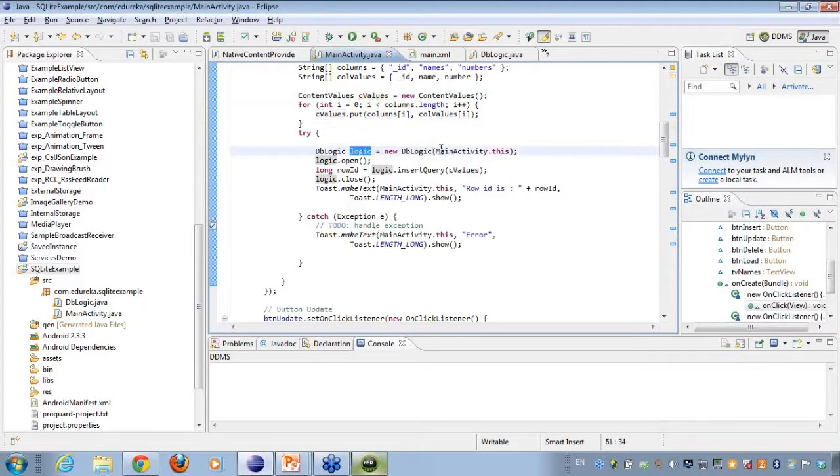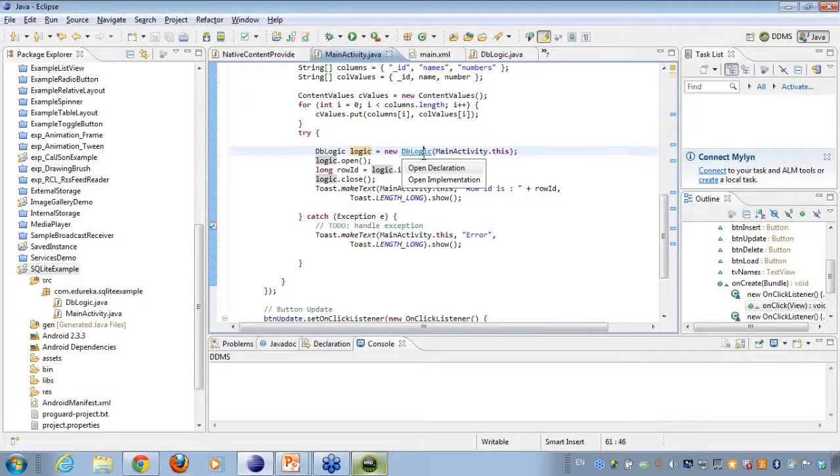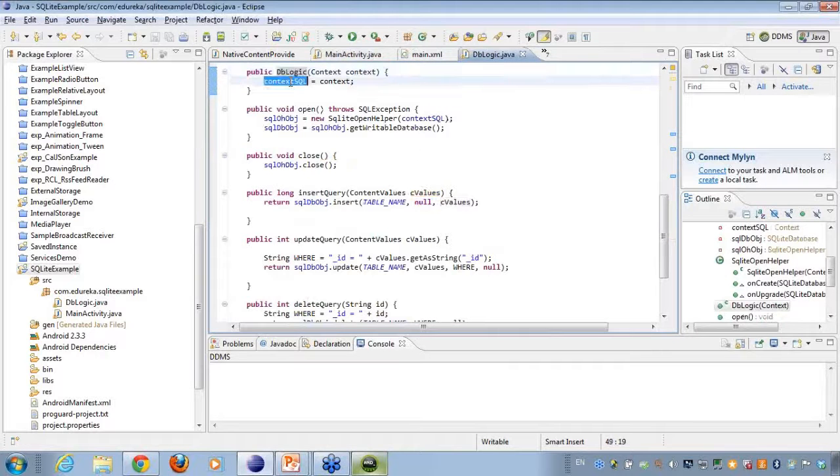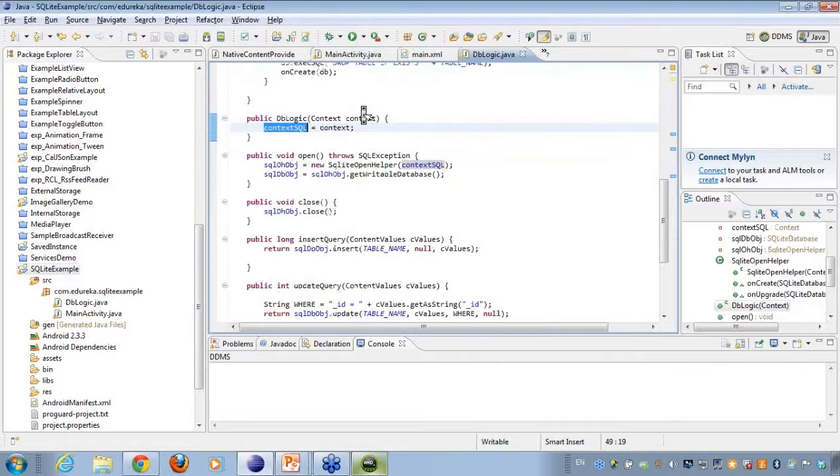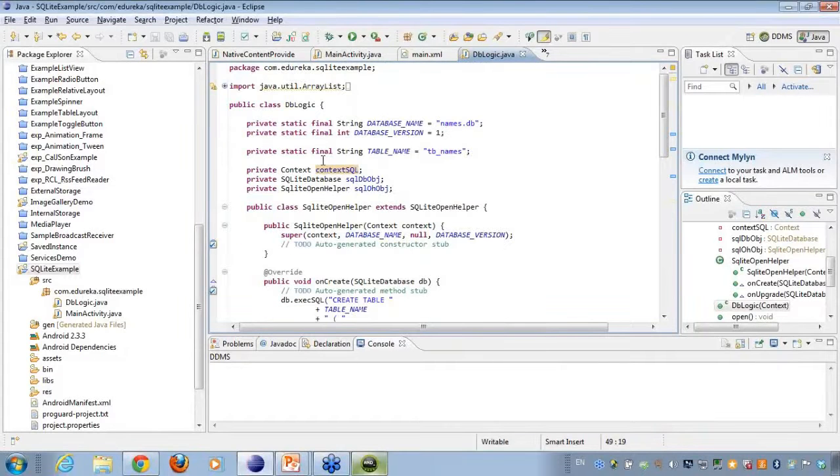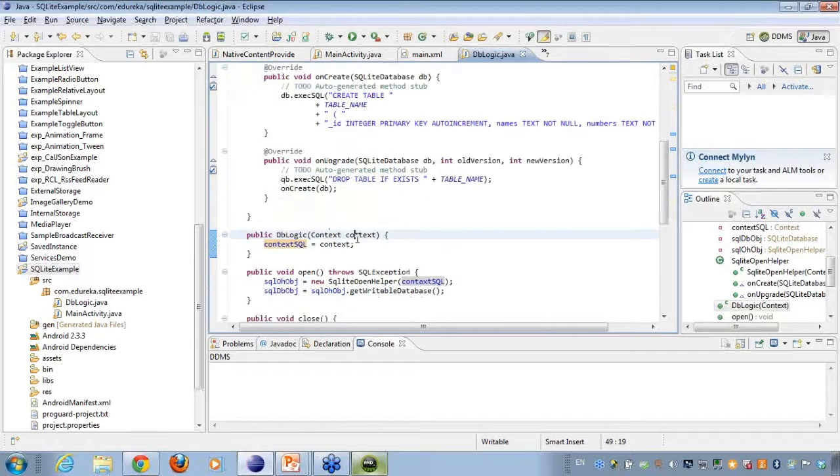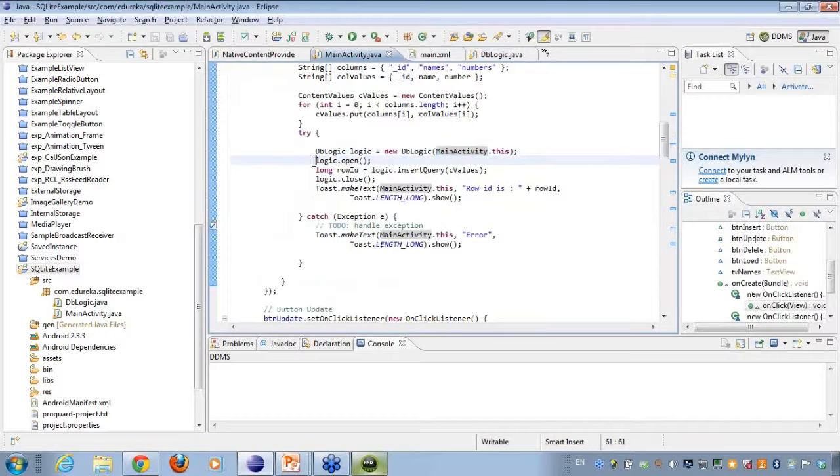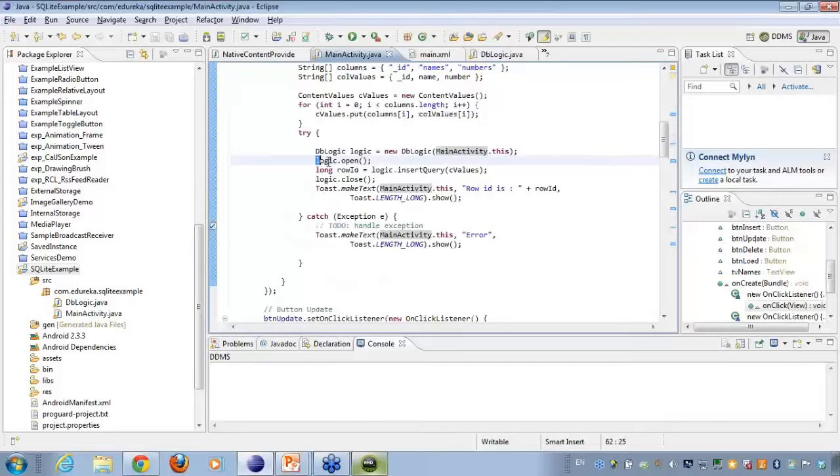I create an object of the class DB logic. So here in the DB logic, my context goes into the context SQL here. This object takes the context here. So I'm passing the context of the calling activity, which is this particular class, that is main activity.class. I open the database connection using the open method here.